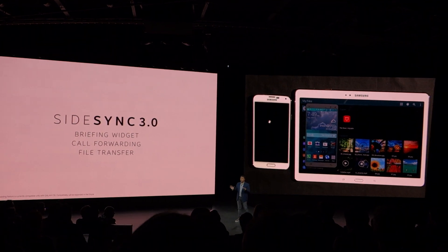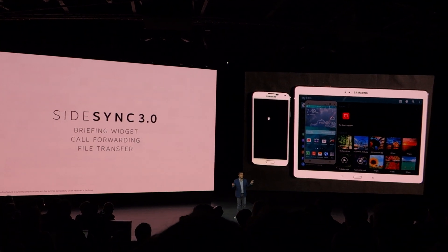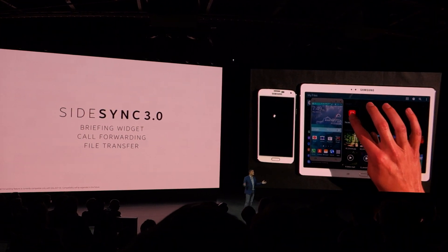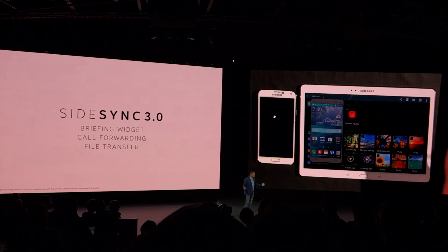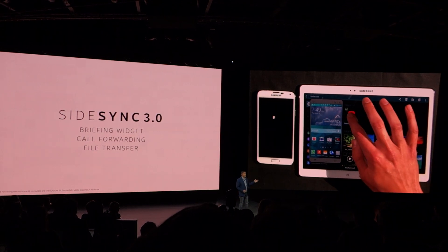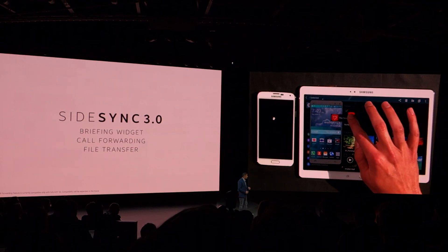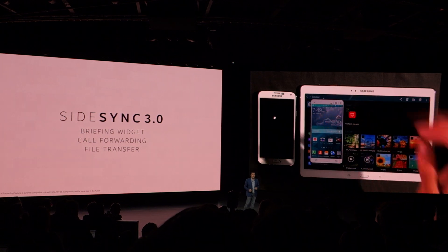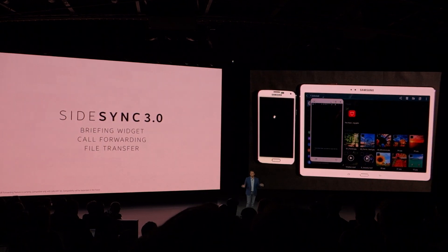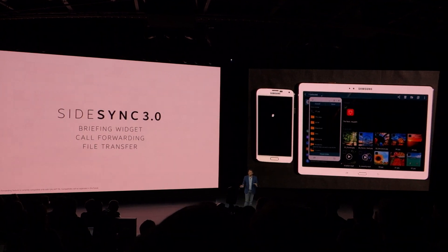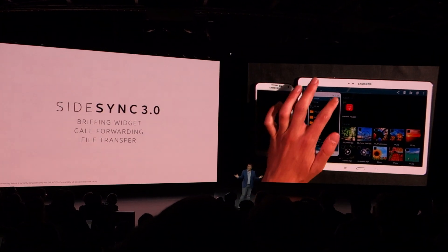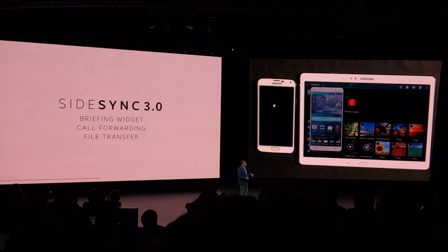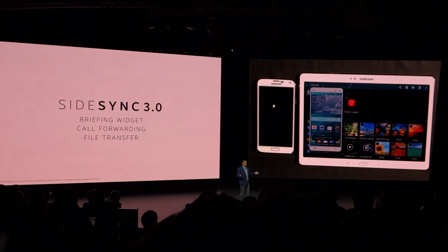But of course, keep working. With SideSync activated, Nick opens the folder containing the file, then he simply drags the working file from his Tab S onto the phone UI. That transfers the file to his S5.